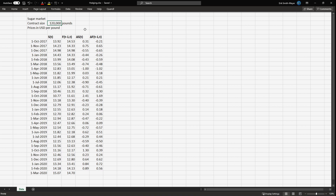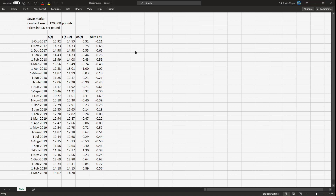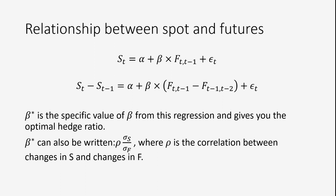For example, if you want 120,000 pounds of sugar in one month, you don't need the hedge ratio if you don't care about basis risk — you just buy one contract and sit out. But if you are worried that the basis will move at a disadvantage to your position, then you want to find the optimal hedge ratio. Using differences instead of returns is somewhat of an industry standard. We have the model and we run this regression — we don't care about the alpha, we care about the beta.